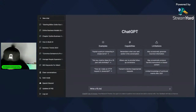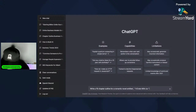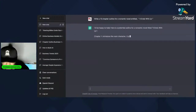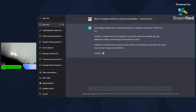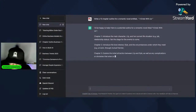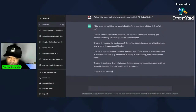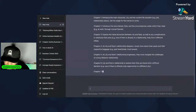Write a 10-chapter outline for a romantic novel entitled 'It Ends With Us.' So chapter one: introduce the main character Lily and her current life situation, set the stage for events to come. Chapter two: introduce the love interest Ryle and the circumstances under which they meet — at work, through mutual friends.